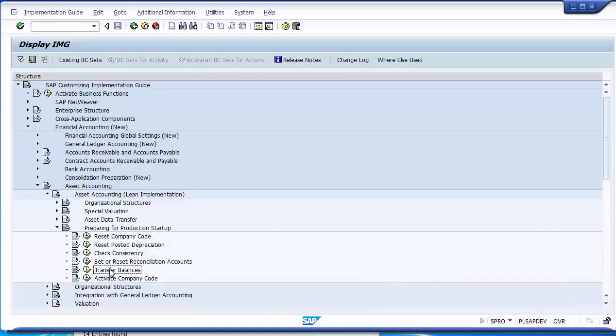Ensure that debits equal credits when uploading all GL values. Balances can also be uploaded by business area or profit center if those concepts are active in your SAP system. Once the balance upload is complete, the asset reconciliation accounts in FI are updated, and you can move to the final step: Activate Company Code.